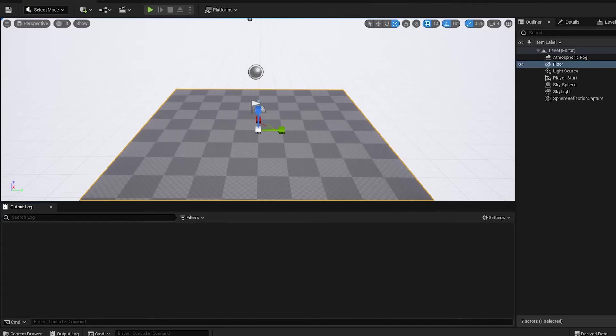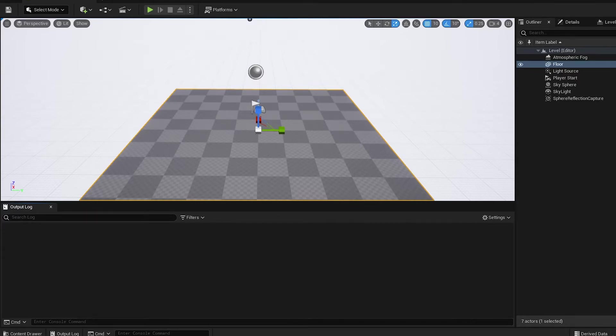Hey guys, Matt Lake here back with another Unreal 5 Python tutorial. This video is going to be following on from the last video where we built an editor utility widget that could call some Python.